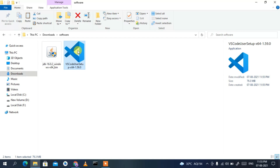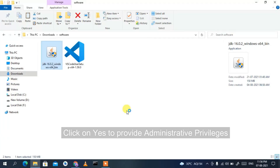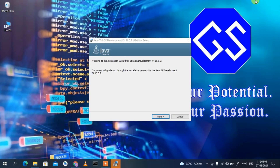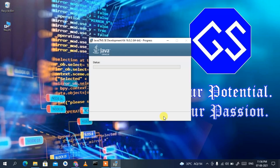Now let's install Java first. Double-click on the Java 16.0.2 installer, then click 'Yes' to provide administrative privileges. The Java installation wizard will open — click Next. This is your installation destination; keep it as default and click Next again. This will start installing Java 16.0.2.